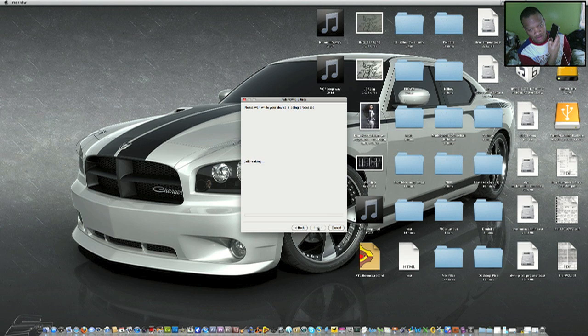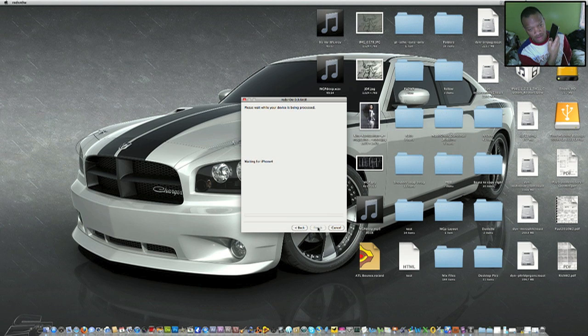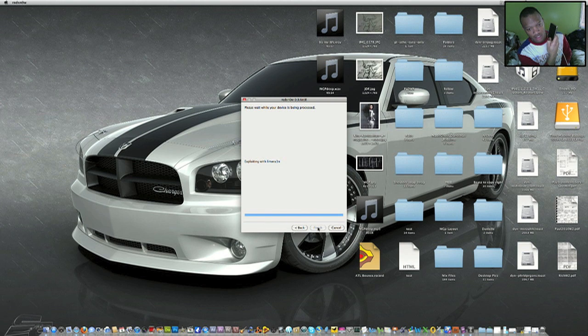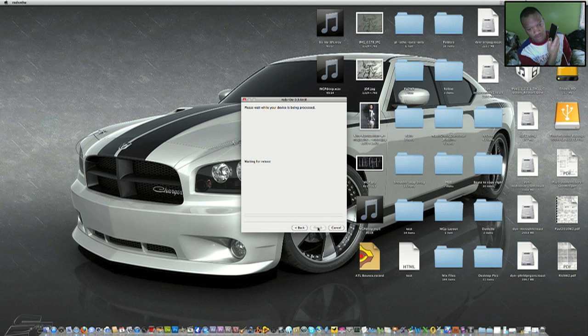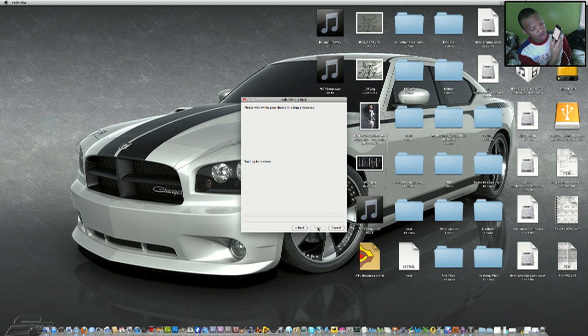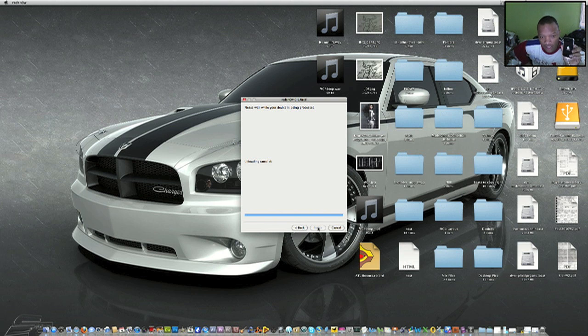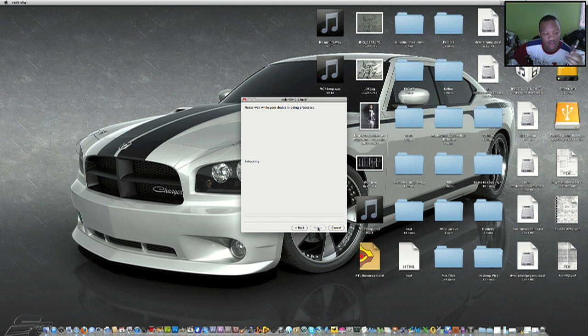Just keep going. Jailbreaking iPhone 4, exploiting with LimeRain. First update page, waiting for reboot. Now it's downloading the jailbreaking data, so you're just going to let it do it.